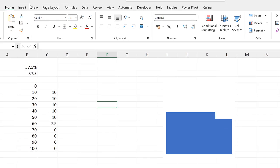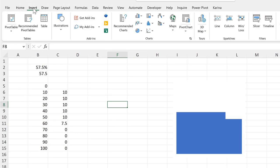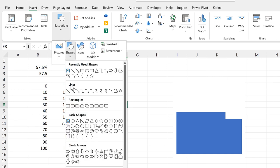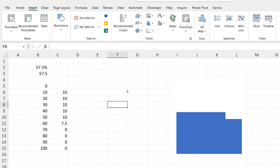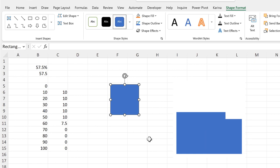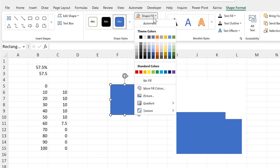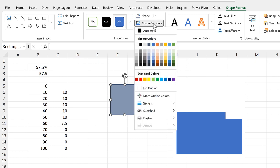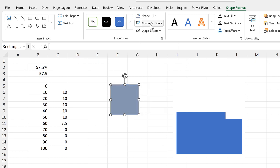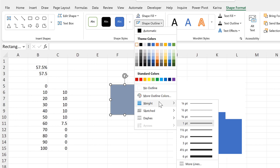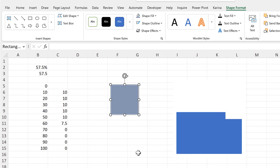Then I will go to insert and illustrations and shapes, and I will select the rectangle. And then hold down shift while clicking and dragging to draw a square. Change the shape fill to this blue here, and change the shape outline to white, and then increase the weight in order to make the outline thicker.